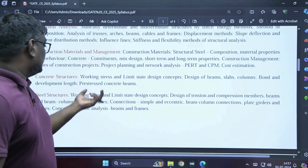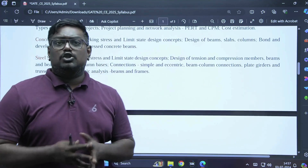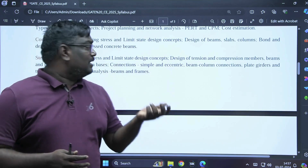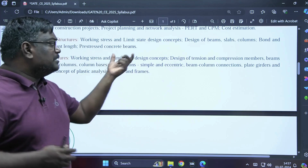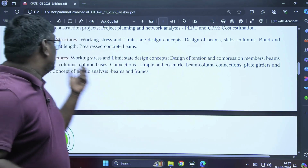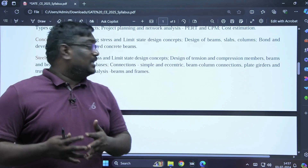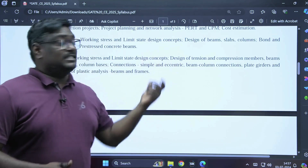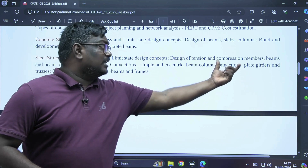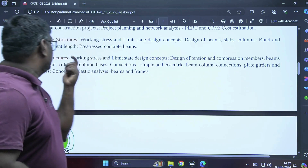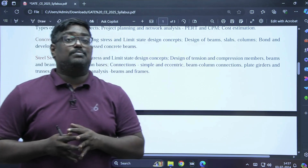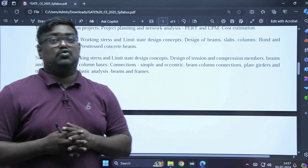Coming to steel structures, we again have working stress method and limit state design method, covering design of tension and compression members, beams, columns, gusset plates, eccentric connections, beam-column connections, plate girders, and plastic analysis. Remember, plastic analysis is very important in steel structures.